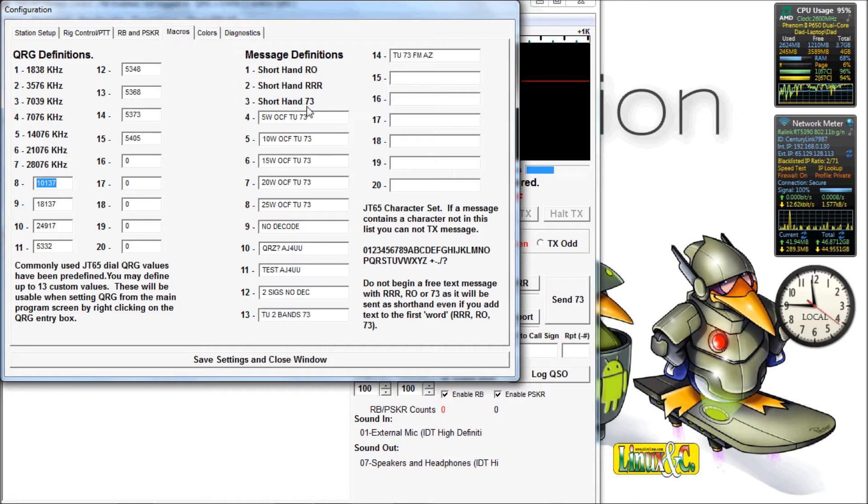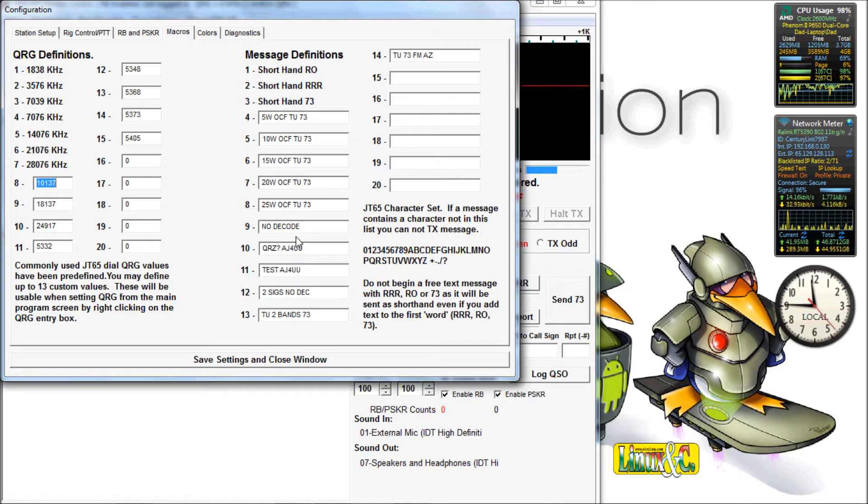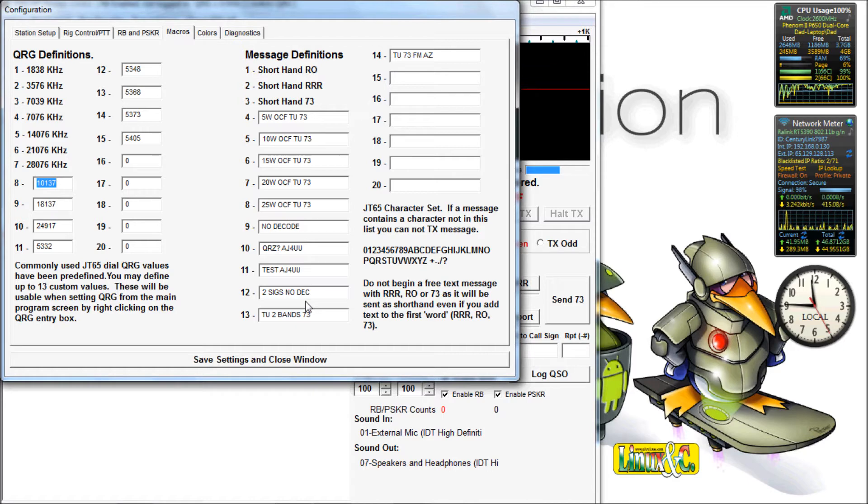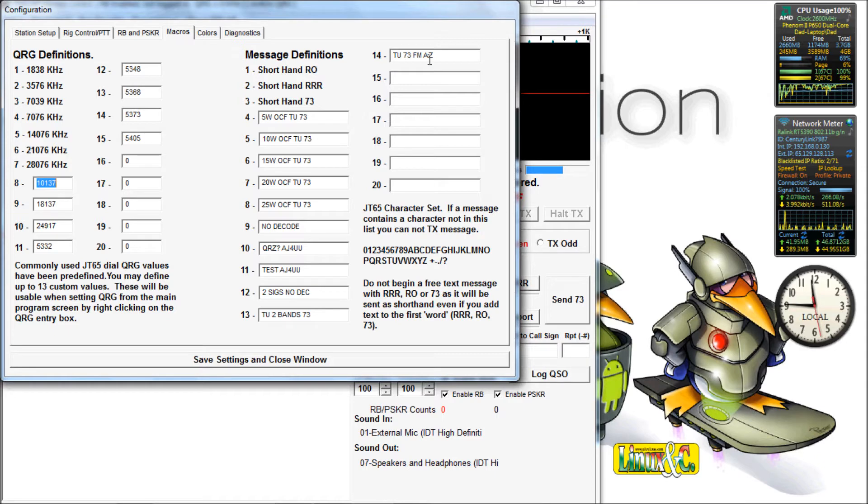Set them up in there. I've got 60 meters in there. I haven't used it yet, but I wanted them in there because I'm not sure what the frequencies are without looking them up. So I put them in there so I have them. And then here I have all my special macros.